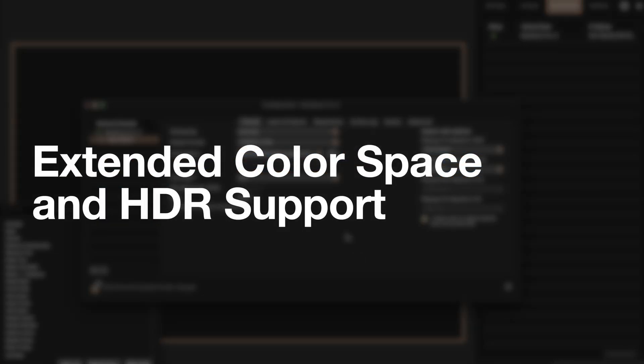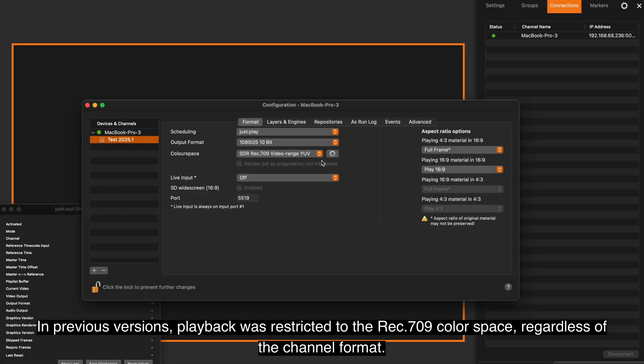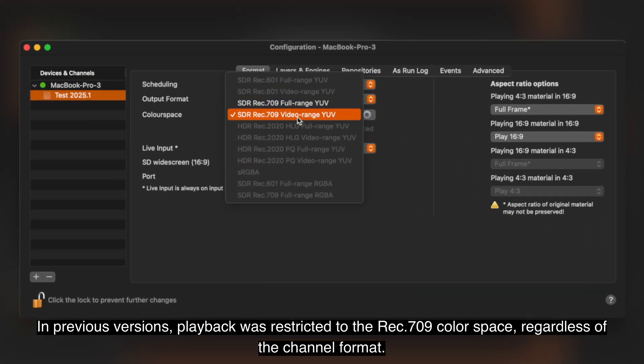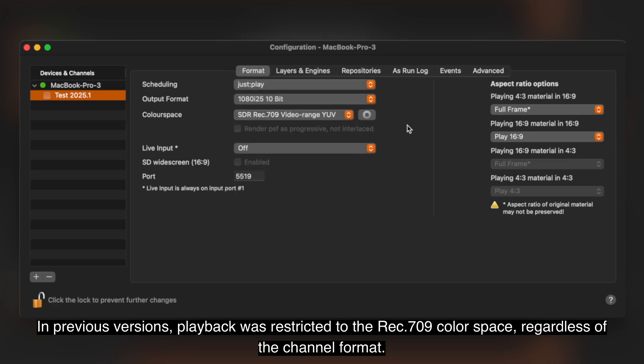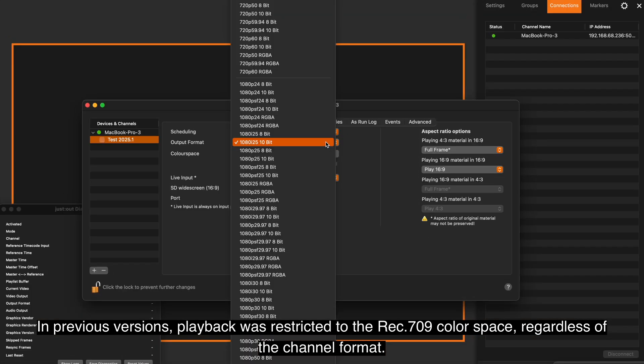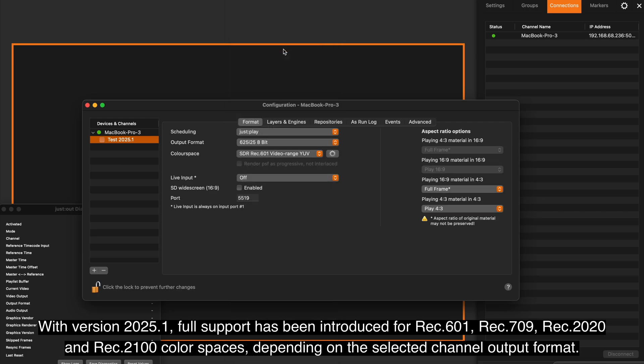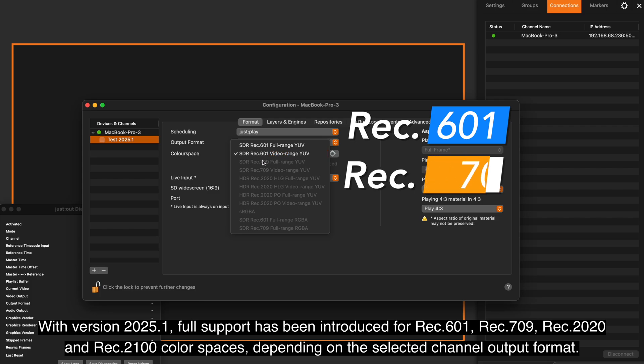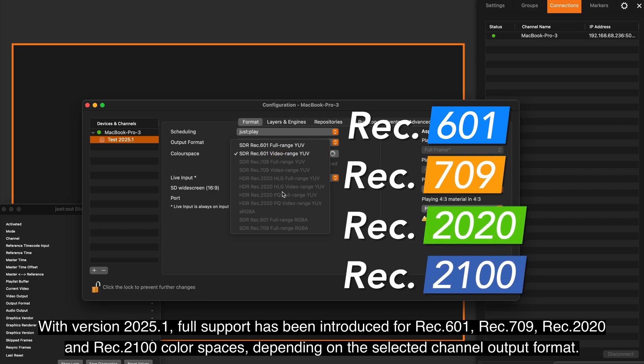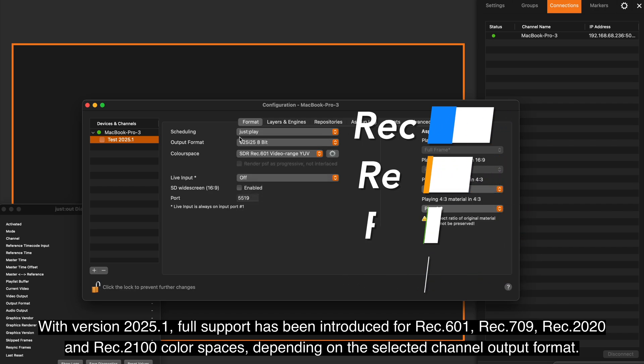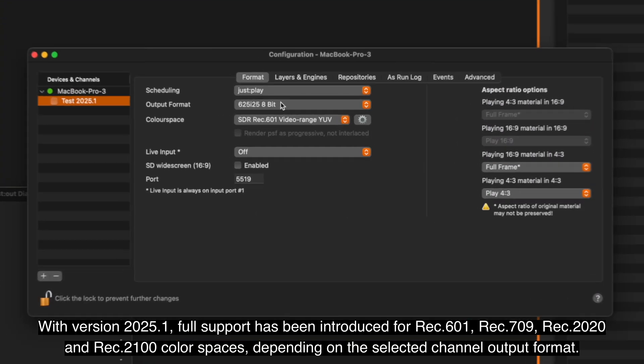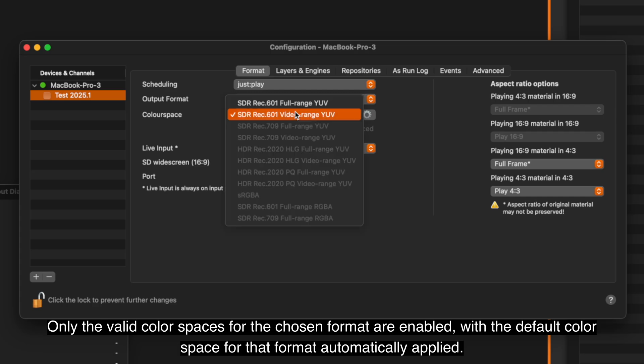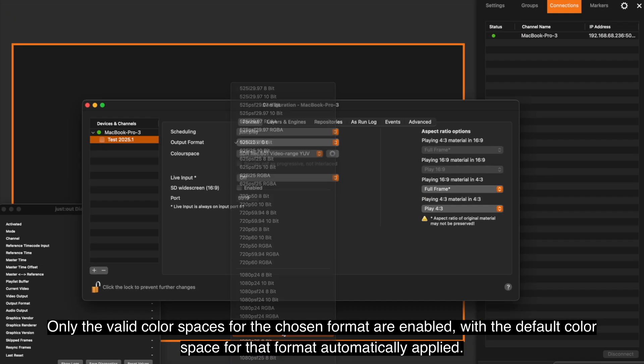In previous versions, playback was restricted to the Rec.709 color space, regardless of the channel format. With version 2025.1, full support has been introduced for Rec.601, Rec.709, Rec.2020, and Rec.2100 color spaces, depending on the selected channel output format. Only the valid color spaces for the chosen format are enabled, with the default color space for that format automatically applied.